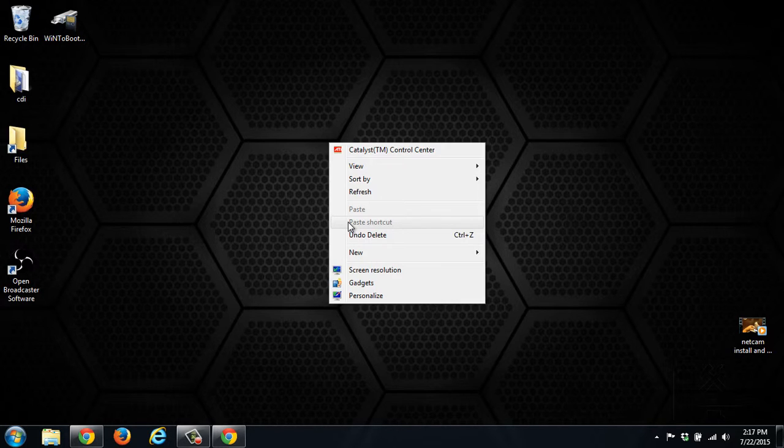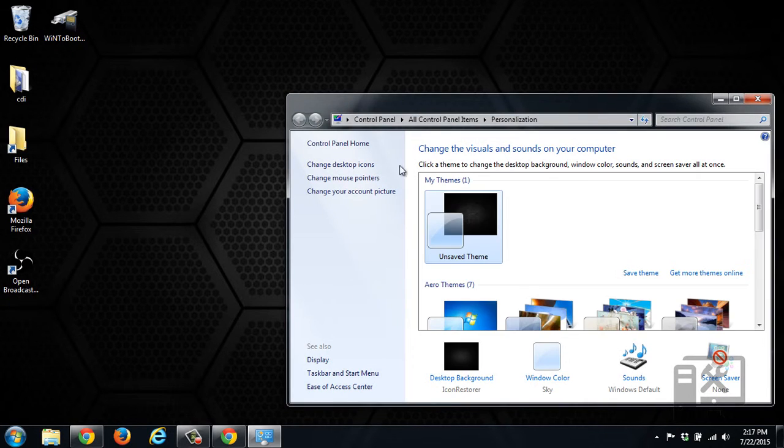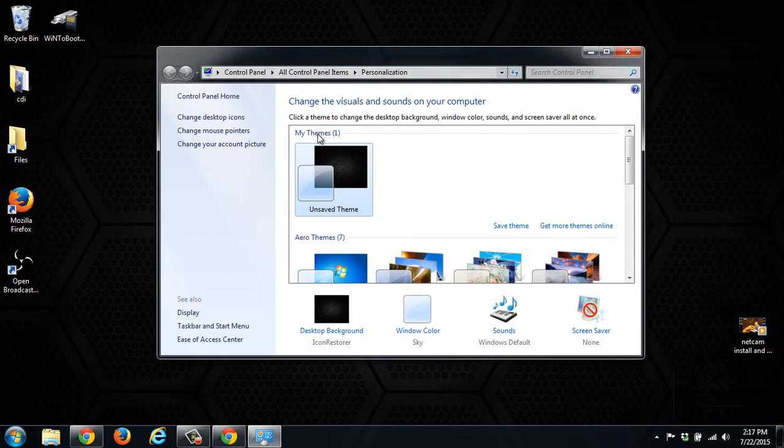To do this, right click on the desktop, click Personalize, and then here we have our themes that show up.